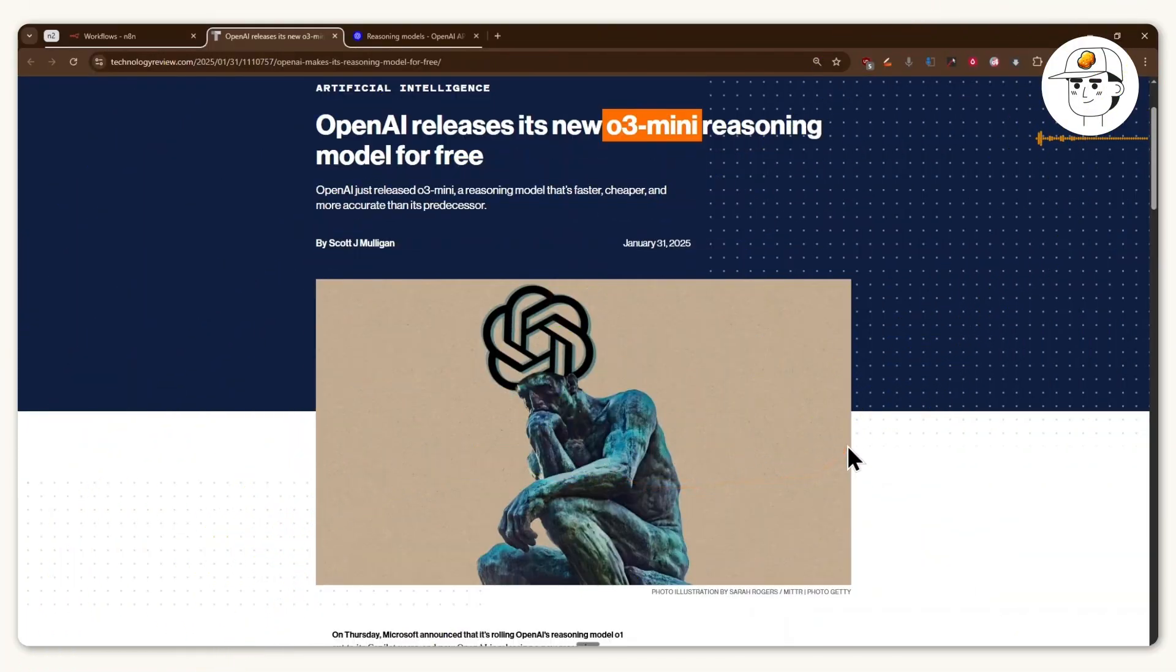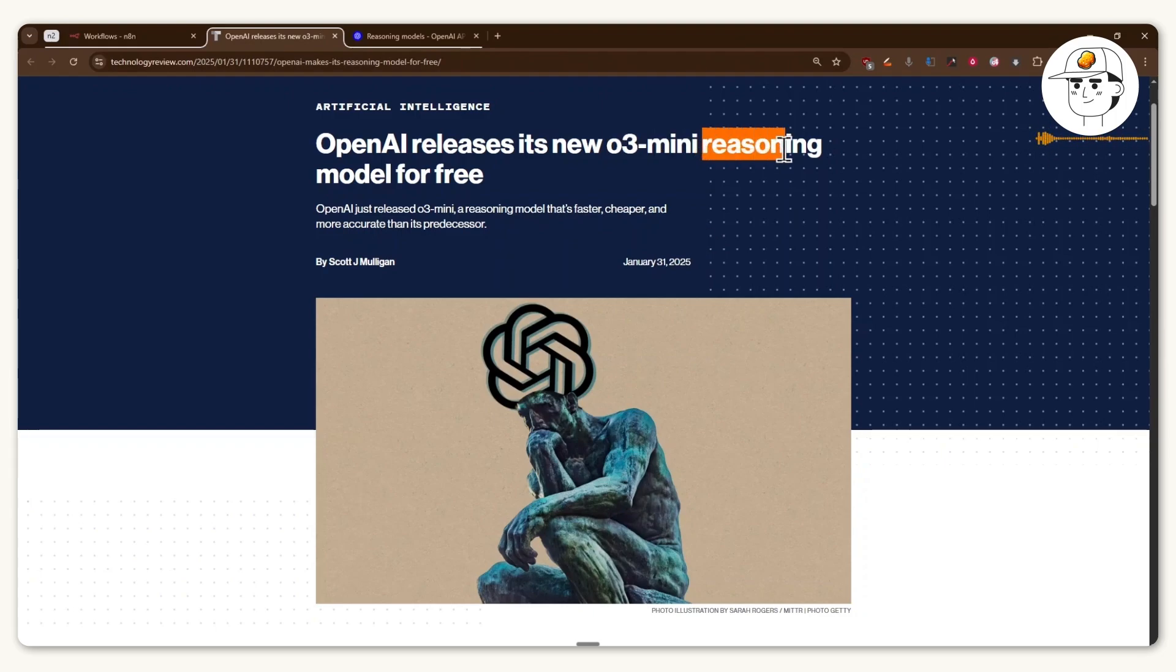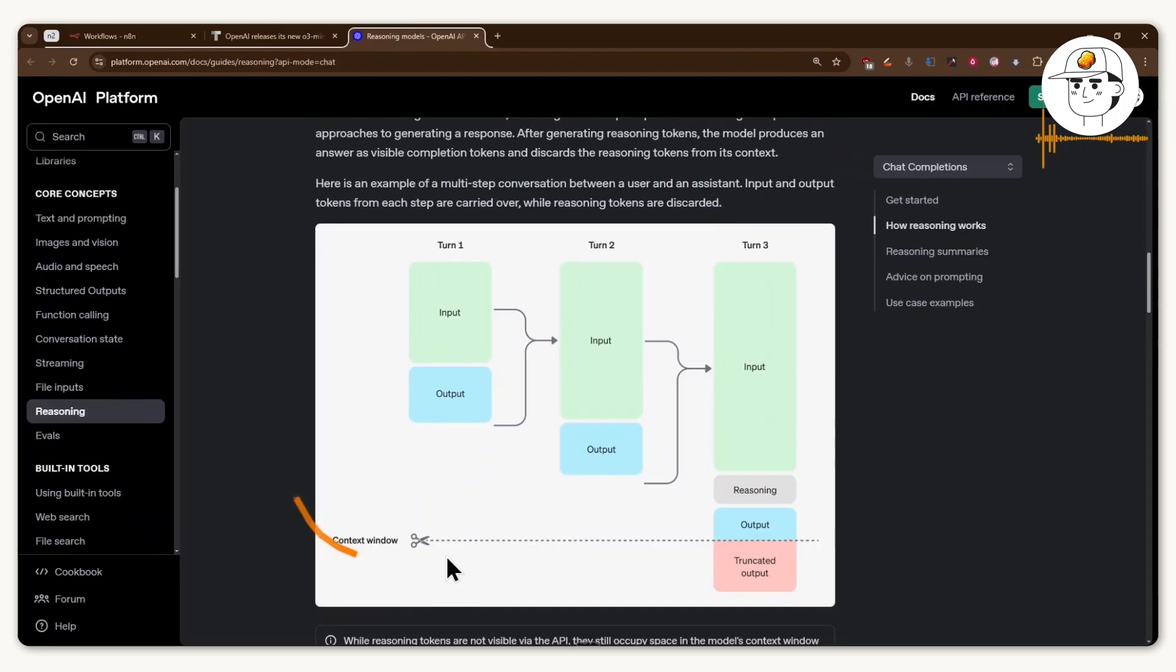And just as a quick background, if you're not aware, the reason why newer models like OpenAI's O3 are considered smarter versus their previous counterparts is because of their ability to reason, which is basically a fancy way of saying that before they provide an output to you as the user, they first think about it step by step to make sure that whatever the user's request is has been closely followed.